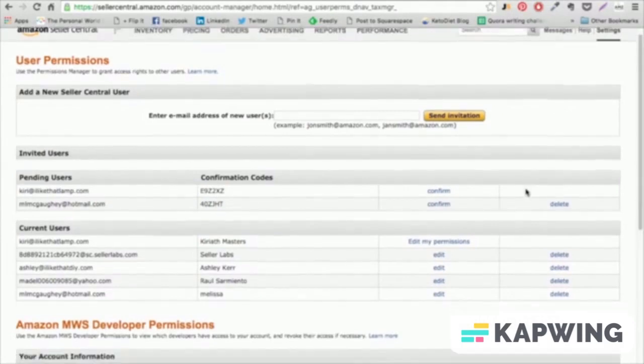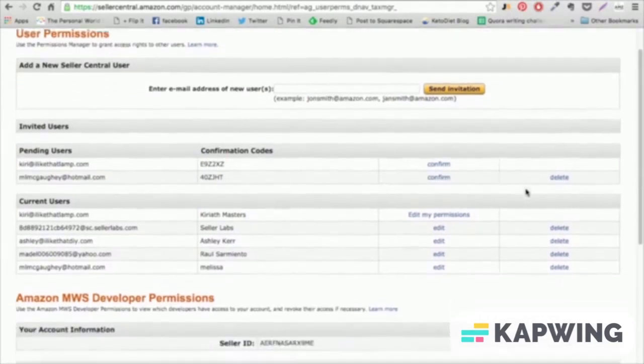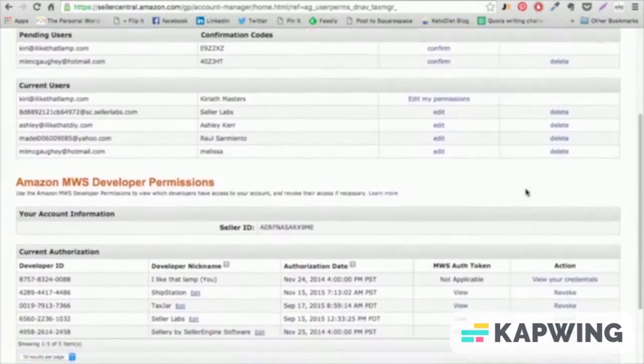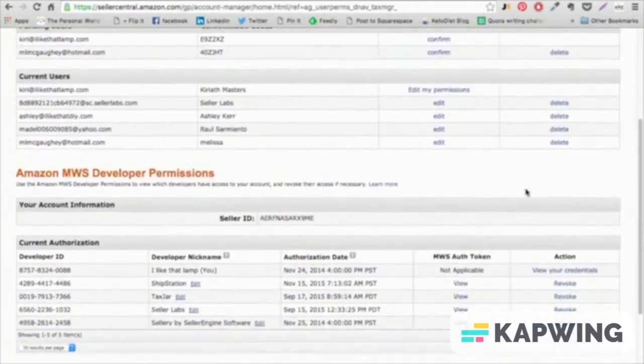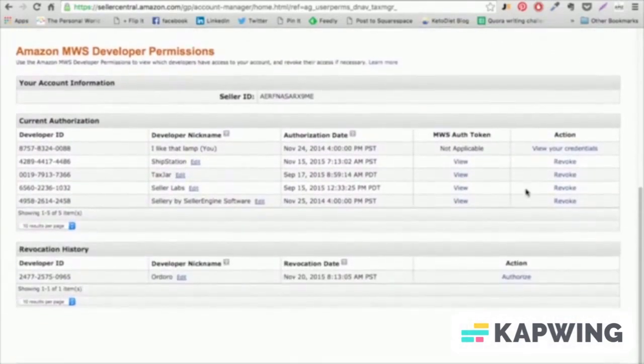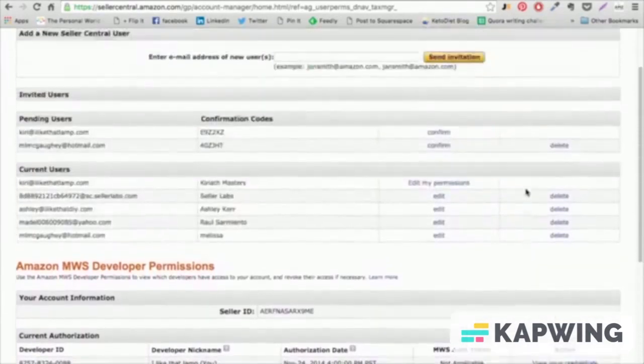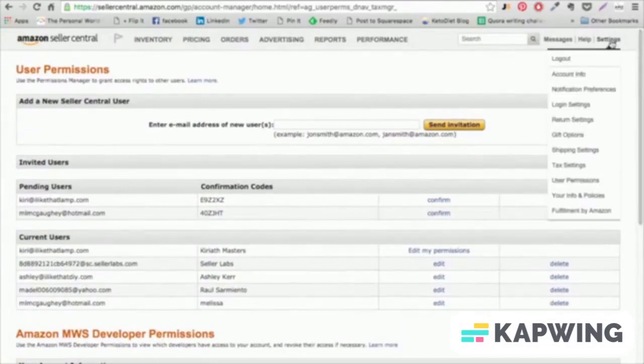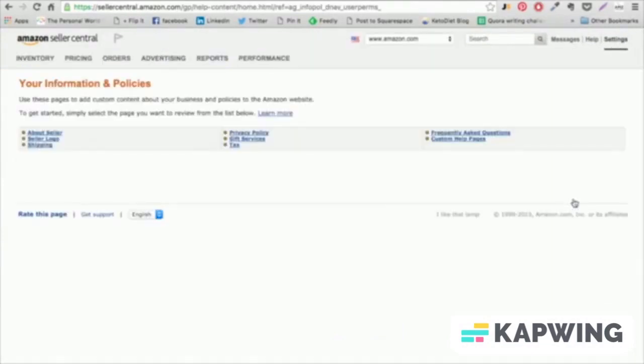This is really useful if you have a support team like Bobsled Marketing helping you with your Amazon account, so you can provide people with access to specific levels of data while restricting other information that they won't be able to see.